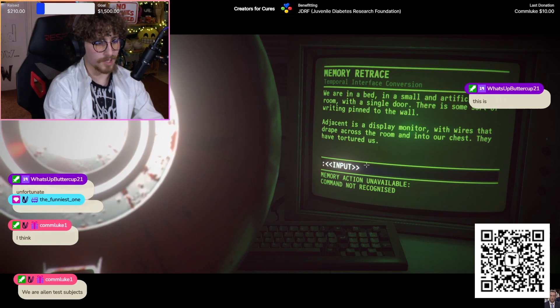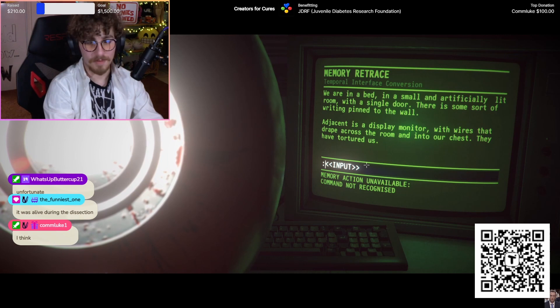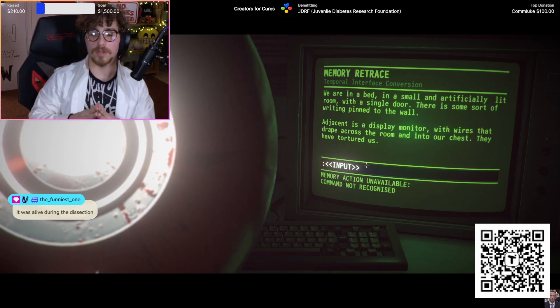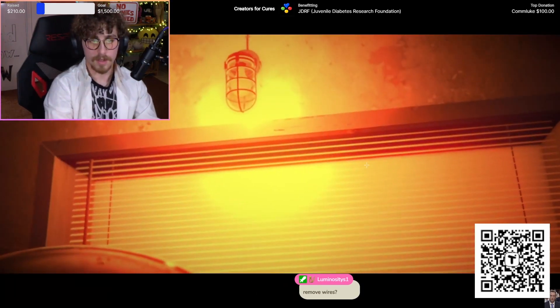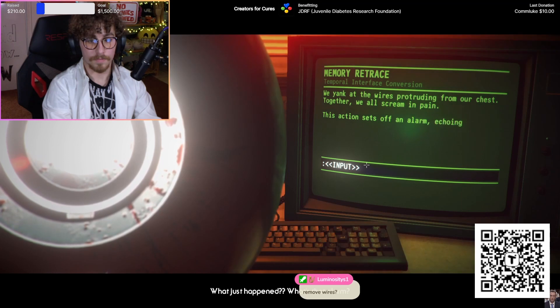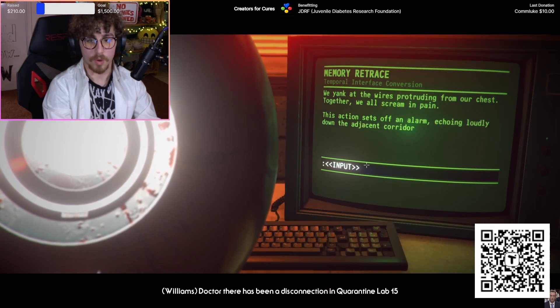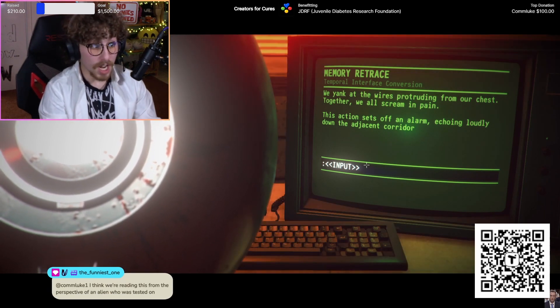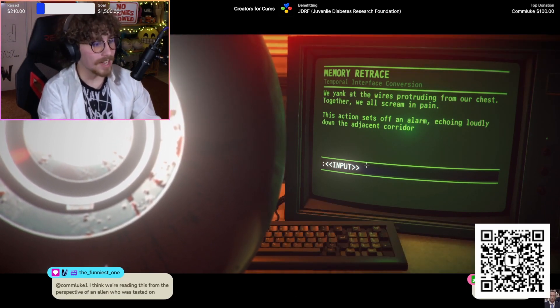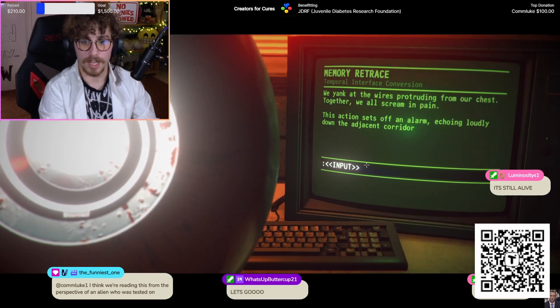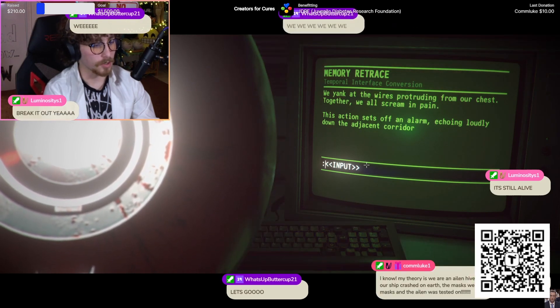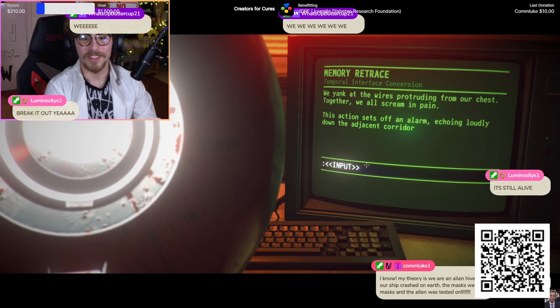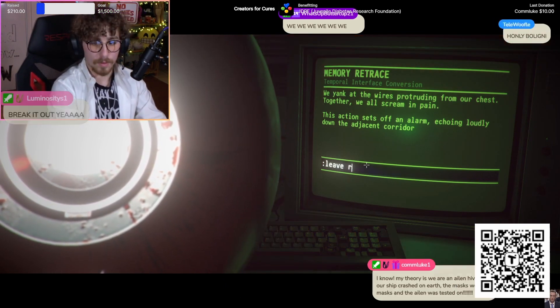It is unfortunate. It was alive during the dissection, I know. That's creepy. Display monitor with wires that drape across the room and into our chest. They have tortured us. Remove wires. He didn't like that. This action sets off an alarm echoing loudly down the adjacent corridor. Is this one of his friends? Because it said they exist as one. Are they connected? As together, we all scream in pain. Alien hive mind, ship crashed on earth, the gas masks. This action set off an alarm echoing loudly down the adjacent corridor. Leave room.